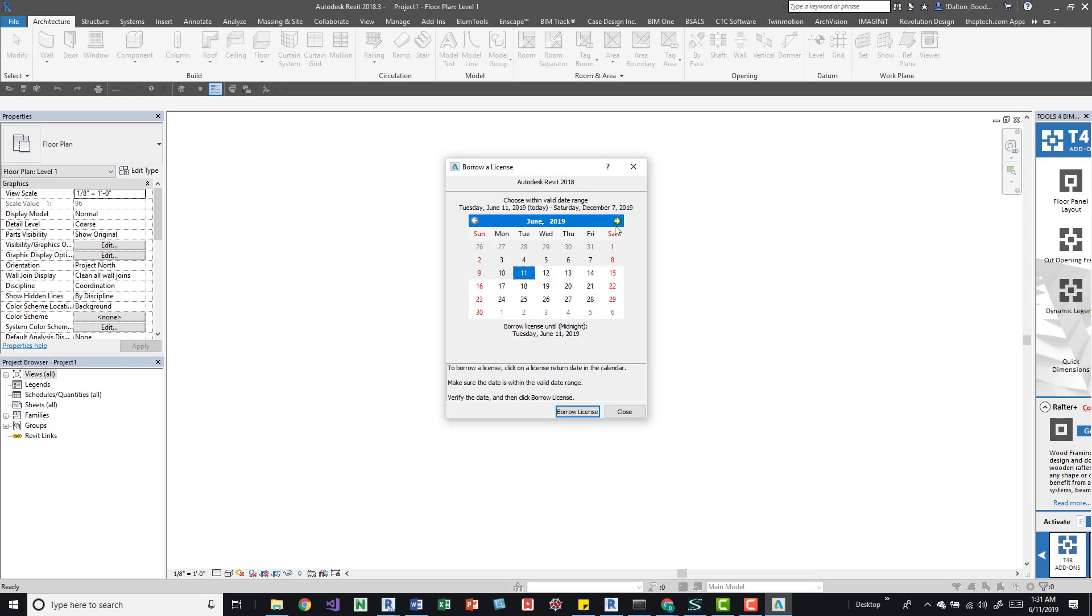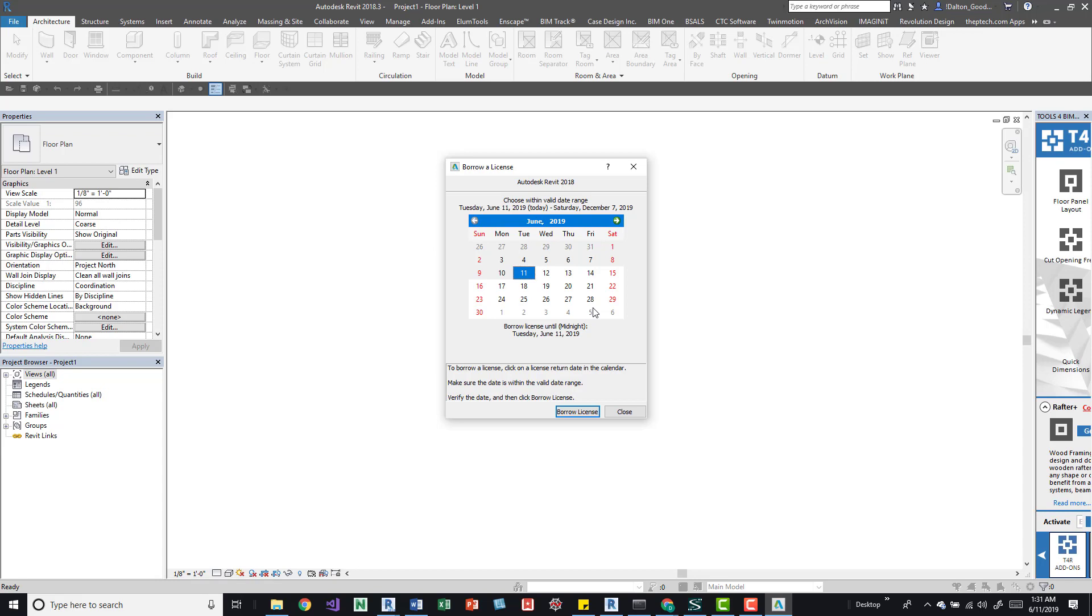We get this dialog box and from here we can select a date. You can go pretty far out, so keep that in mind. Don't try to do that because these are floating licenses. The idea is that when you're not using a license, somebody else can pull that license down and use it.